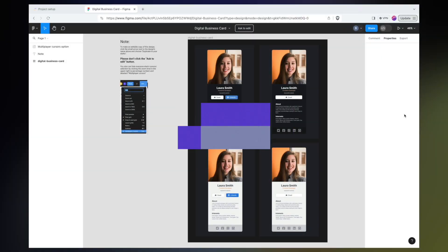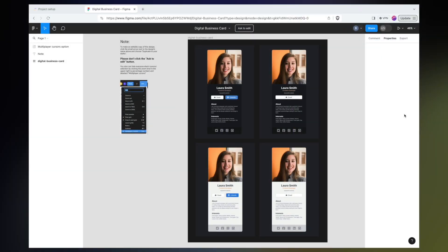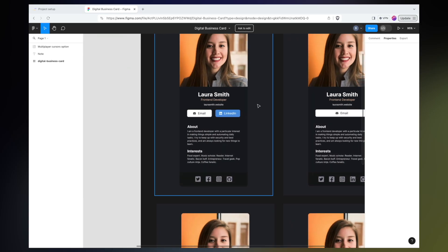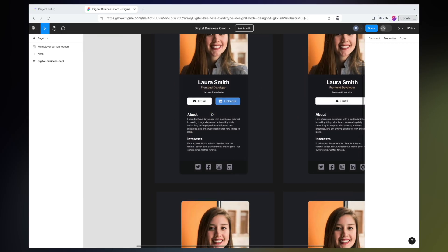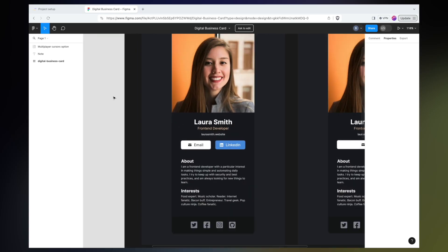All right, here we are in the design file for one of the solo projects in my React course. We'll go ahead and zoom into this upper left version of the design. The first thing let's talk about is how to select the correct element in this design.